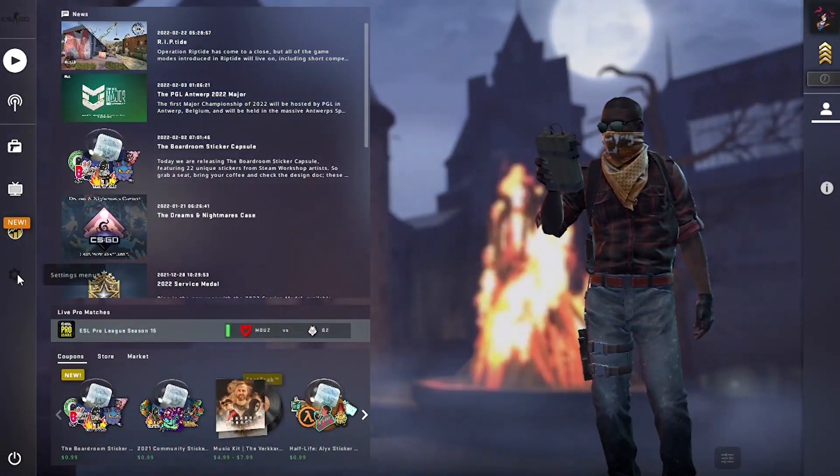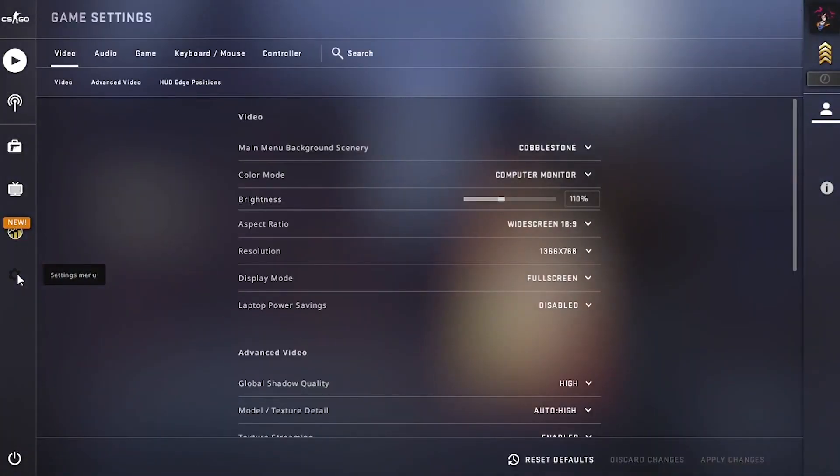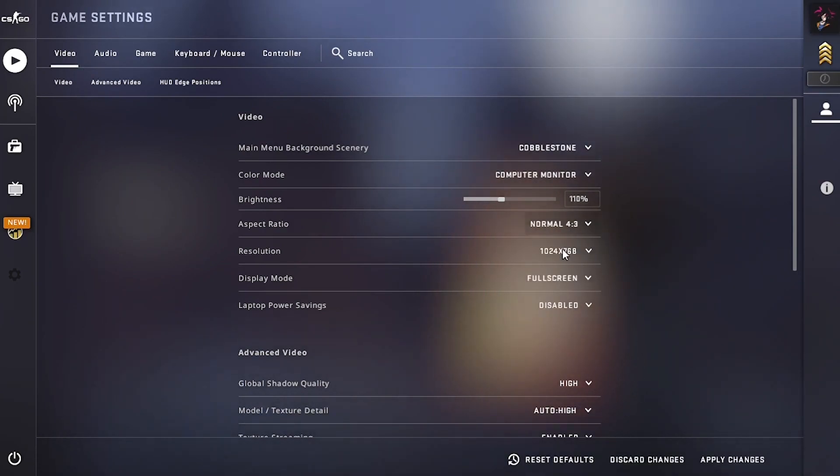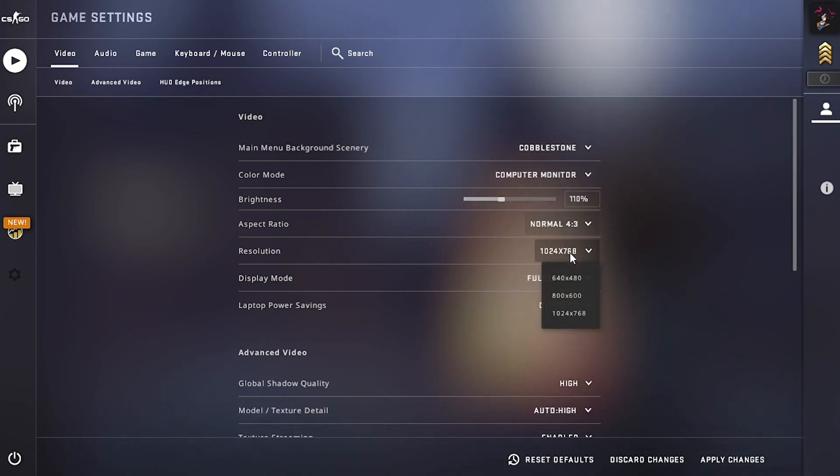And when you're in the game, go to settings. And in the video section, lower your aspect ratio to 4x3 so that you can lower your resolution more. The lower the resolution, the more FPS you'll get, but it will also make the graphics worse.